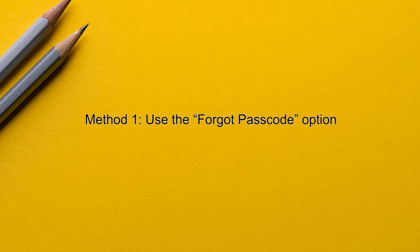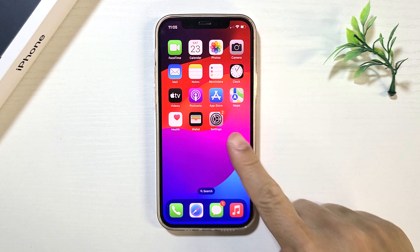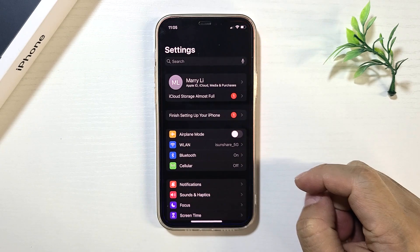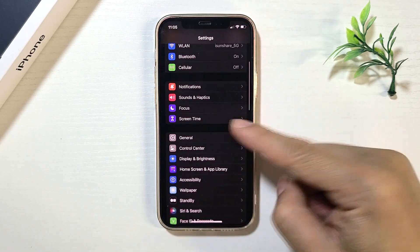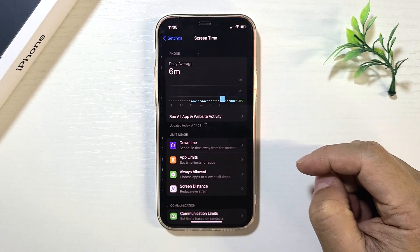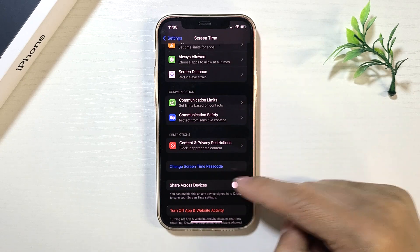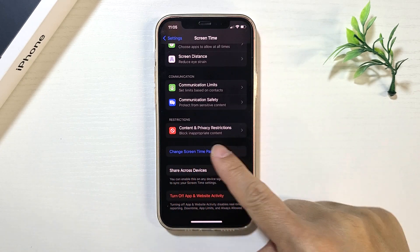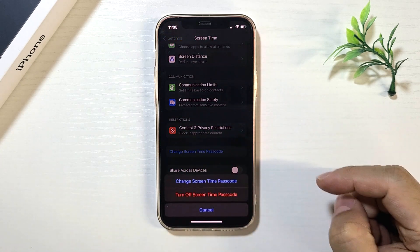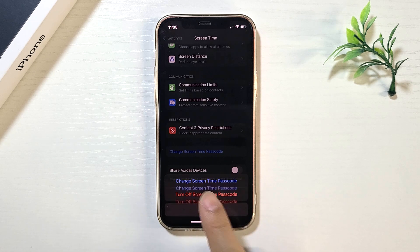Method 1: Remove Screen Time Passcode using the Forgot Passcode option. Open Settings, tap Screen Time, tap Change Screen Time Passcode, tap Turn Off Screen Time Passcode.